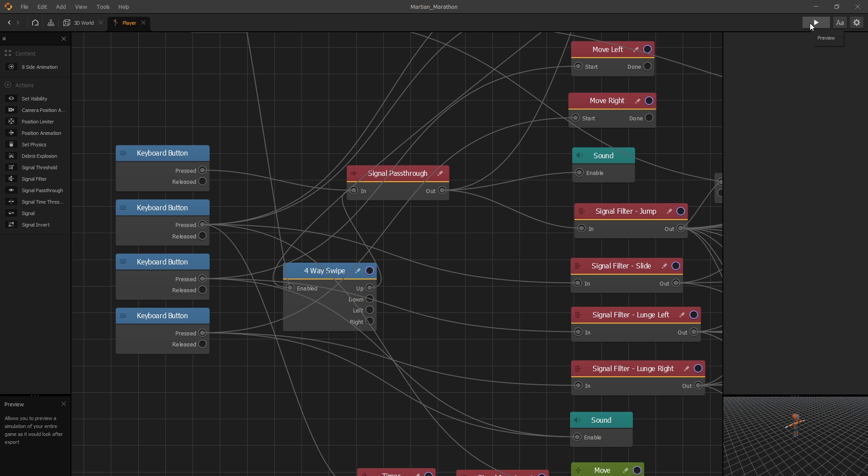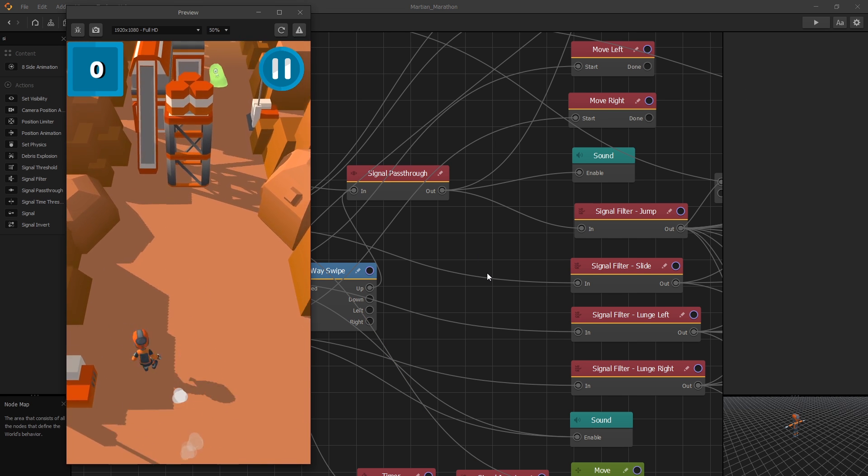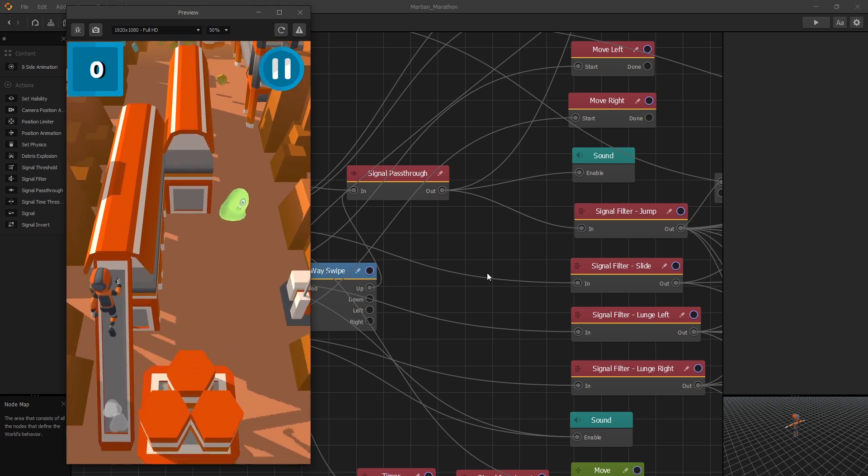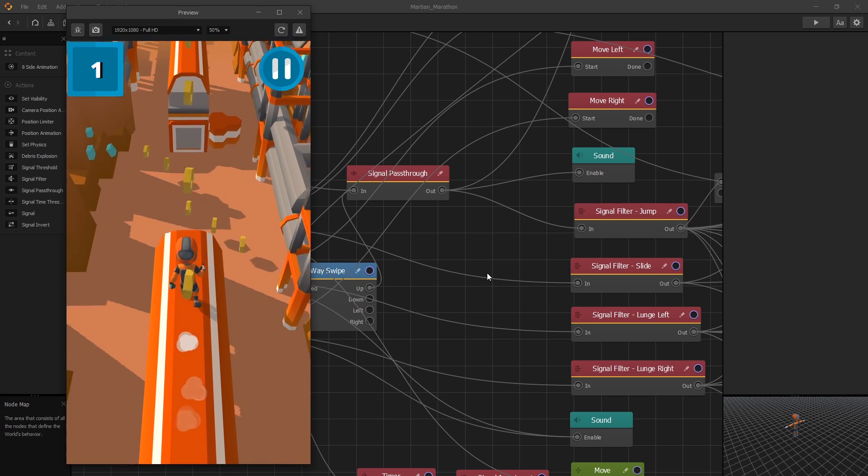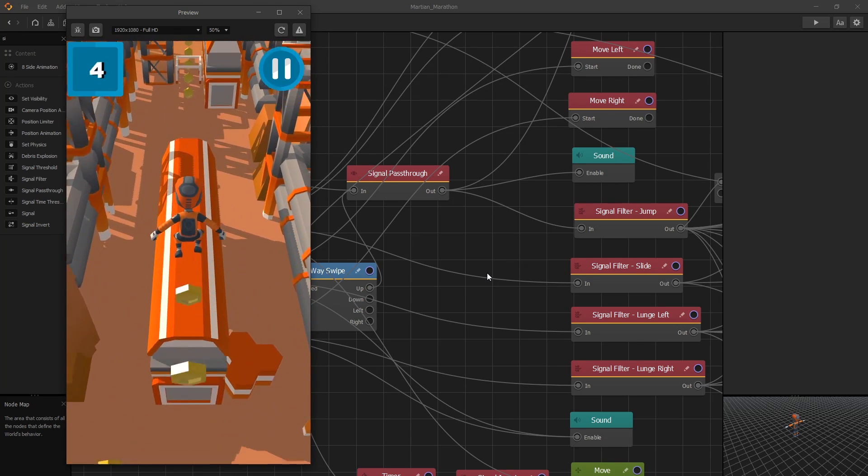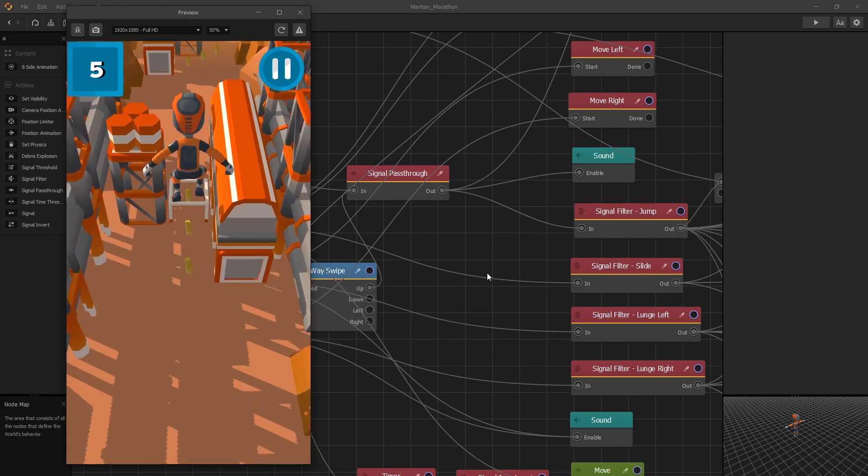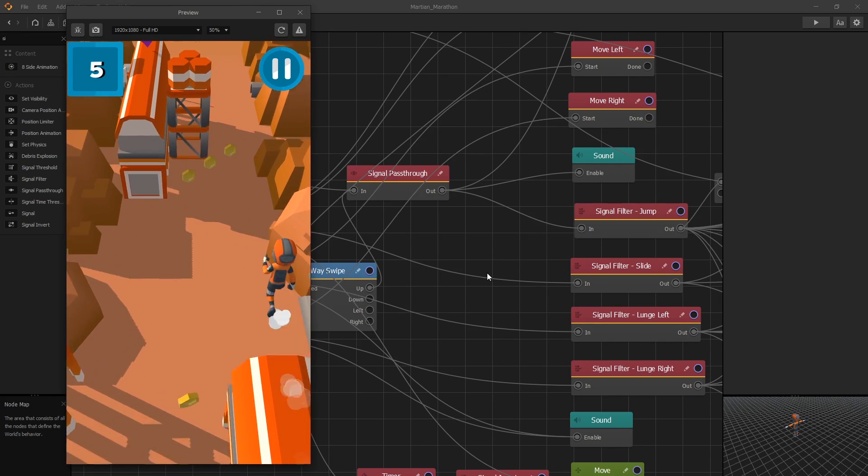So with this, now we can use the keyboard to move the character around. Now let's try playing it. And you can see that it's easier to play.